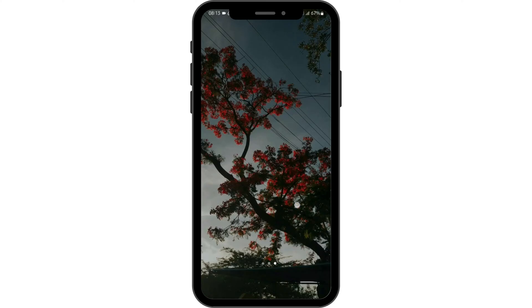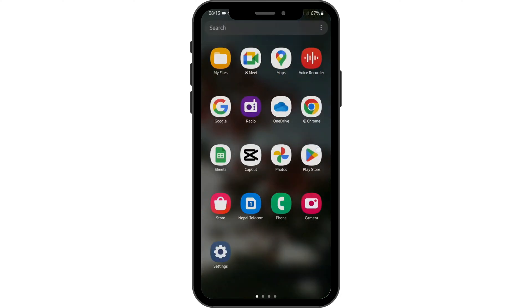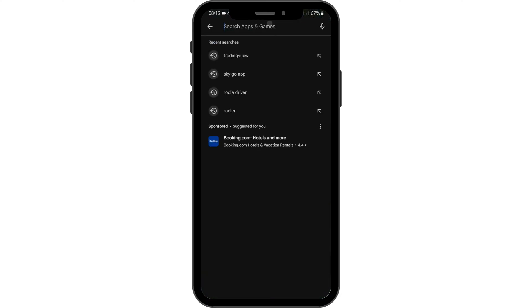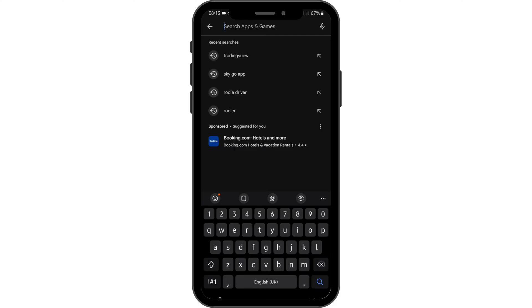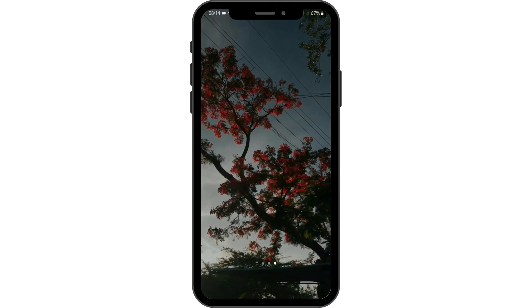First and foremost, let's make sure that our Amazon Flex app is updated. Head over to your Play Store and search for Amazon Flex. If you see update just beside the app's name, tap on update and update your app.